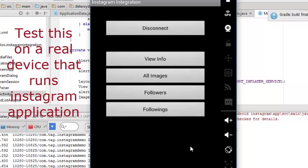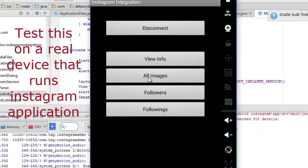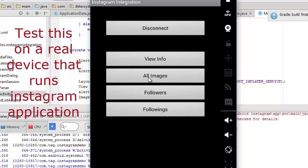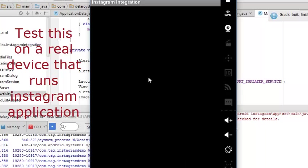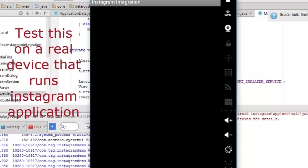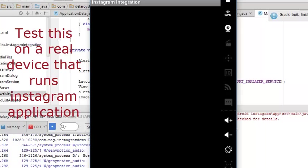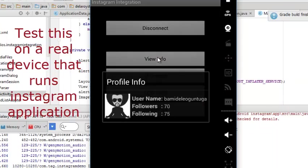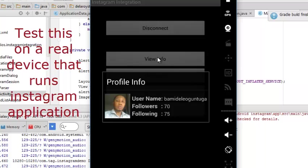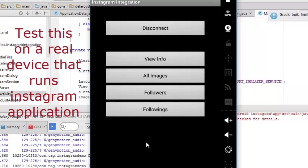I'm going to call for all images. I think I have about two images or something. That's loading fine. Let me go back. Let's view information. The profile info shows I have 17 followers and 75 following me. Who are my followers?